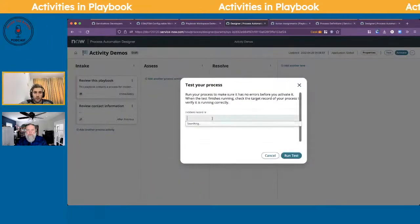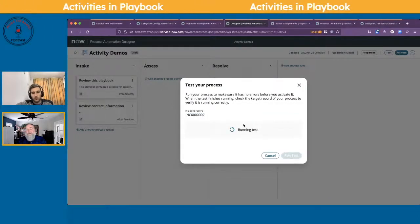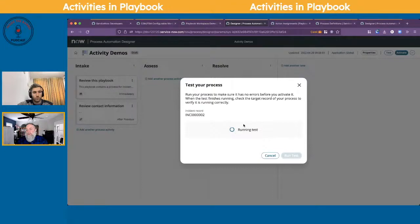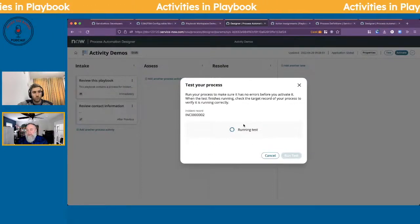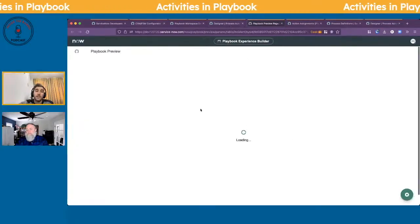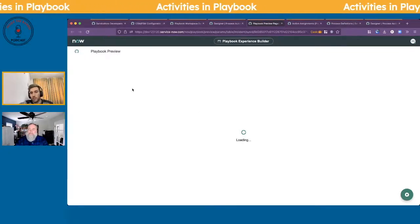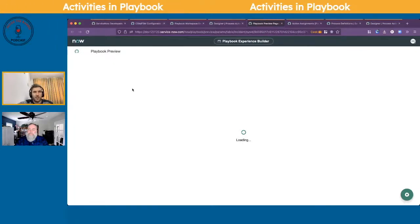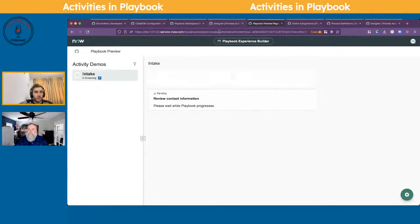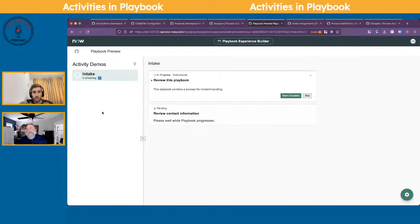From a portal perspective, if you define a view, that view defines what fields show. But in playbooks you can use a view and then specify only certain fields to show up — exactly. In San Diego they added the playbook preview, which is really nice — similar to testing your flow — where you can continuously preview your playbook.